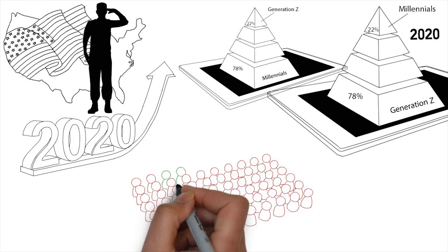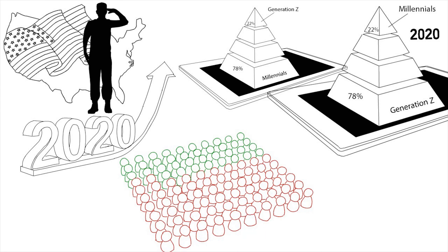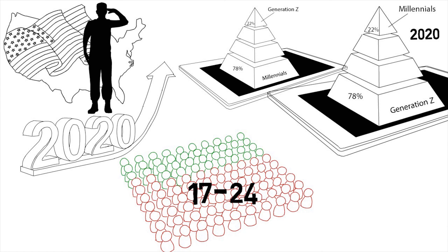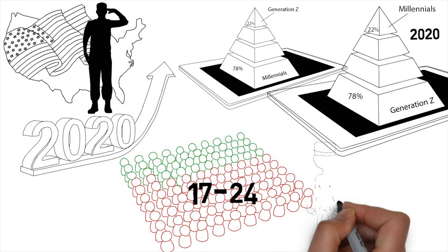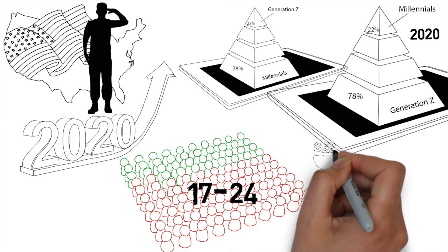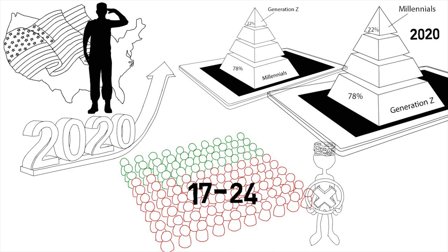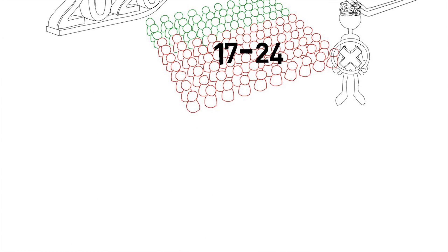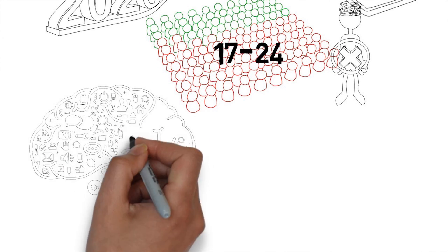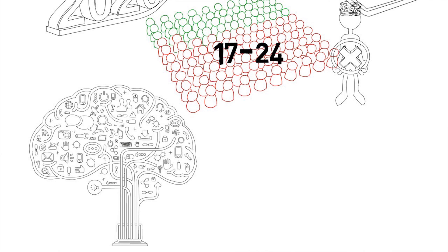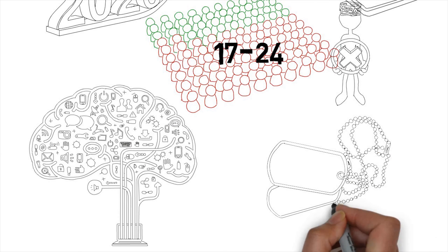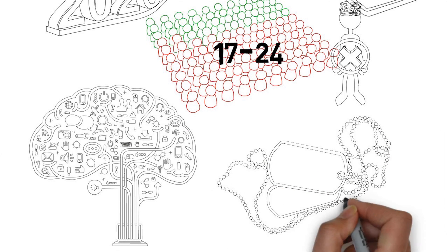In the millennial generation, 71% of 17-24-year-olds did not qualify for military service when they visited a recruiting office. By learning the mindset of Generation Z, the recruiting force may be able to attract qualified, dedicated applicants to join the military.